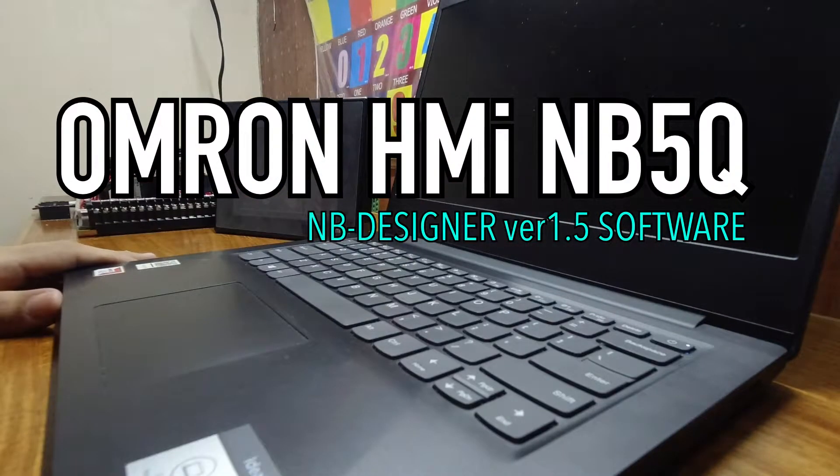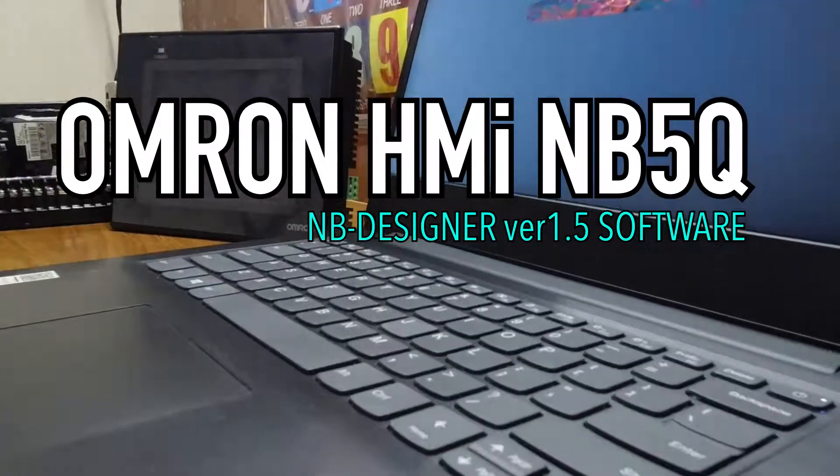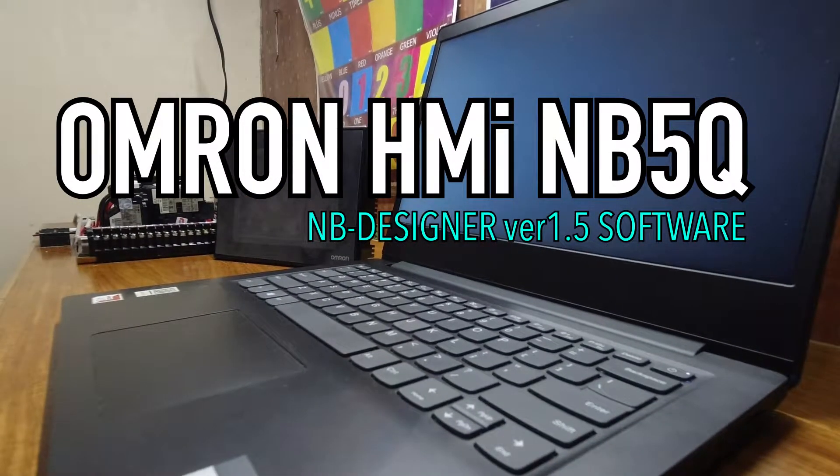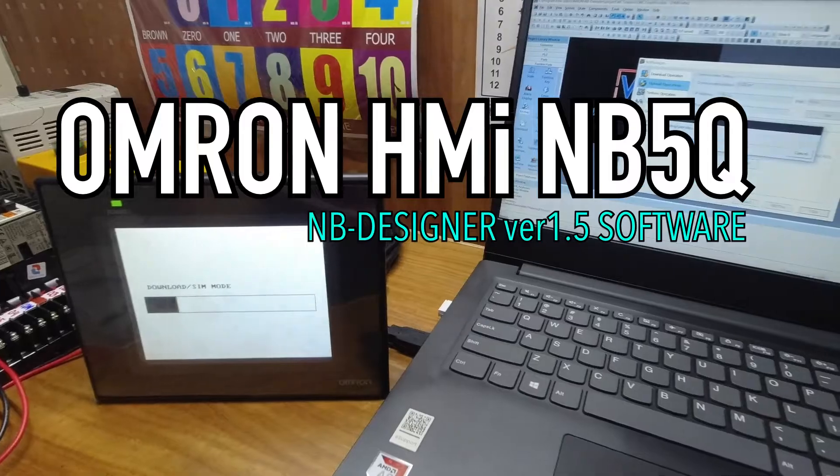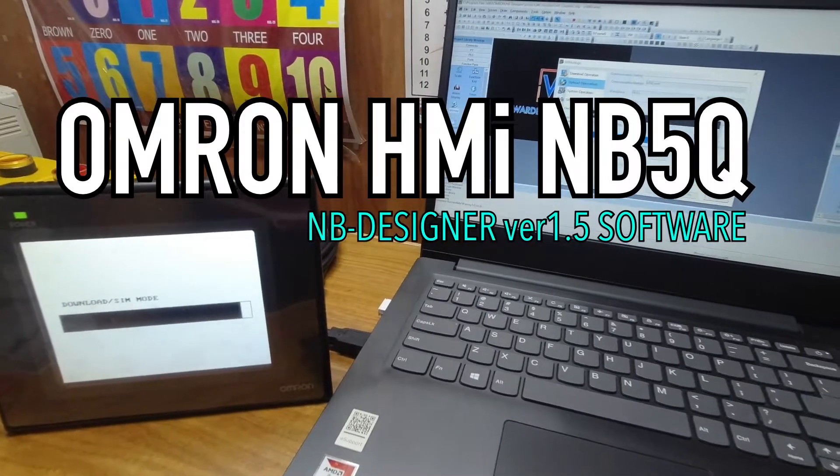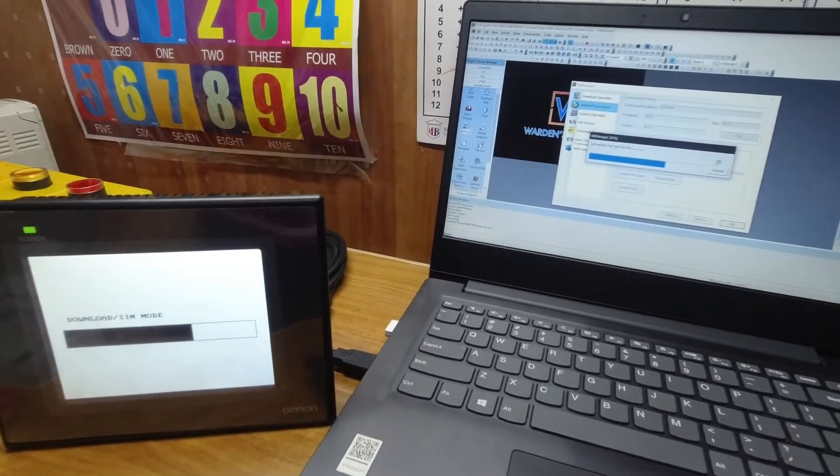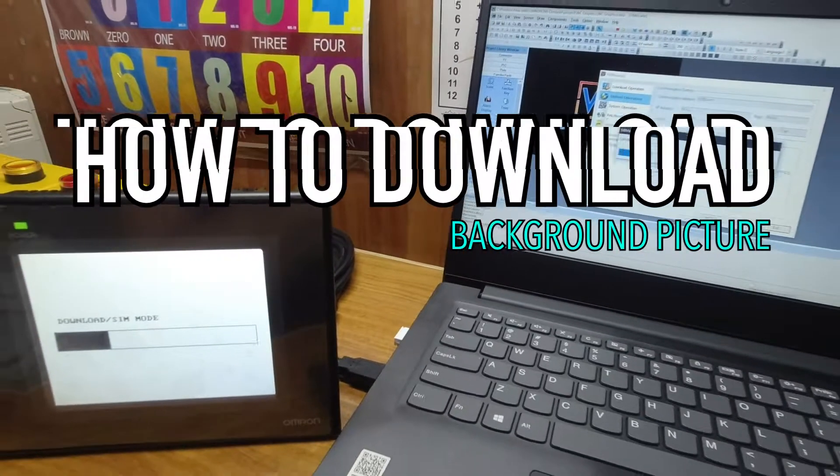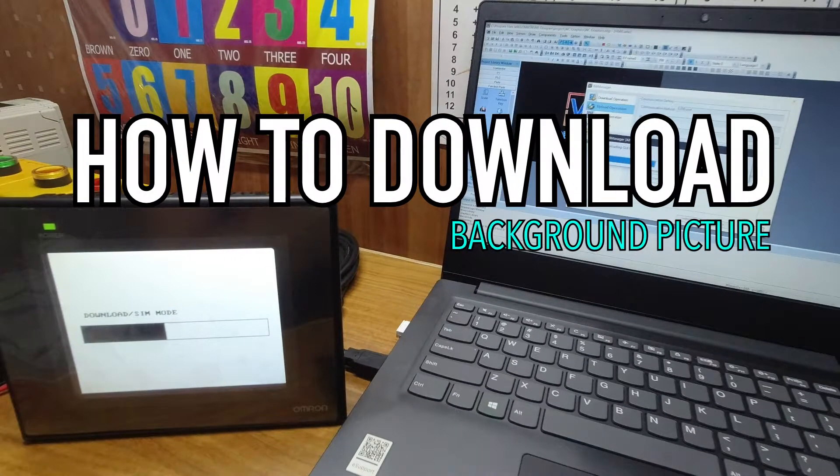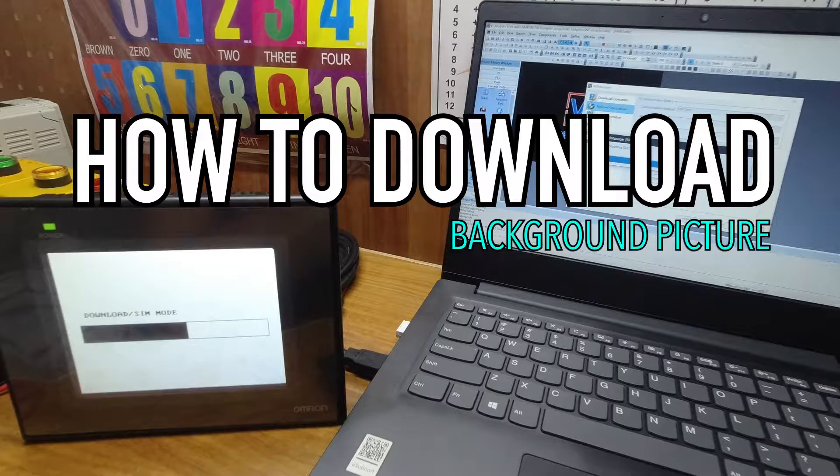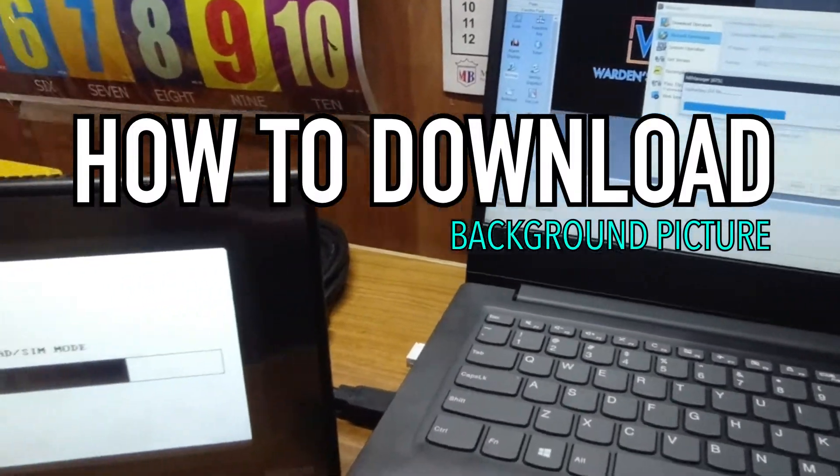In this video, I'm going to help you on how to download background pictures by using NB Designer software to our NB5QTW00B HMI.